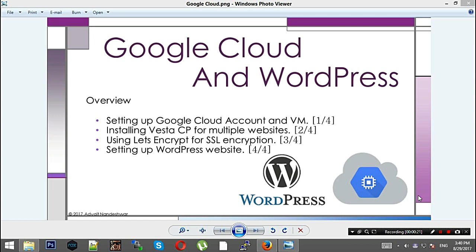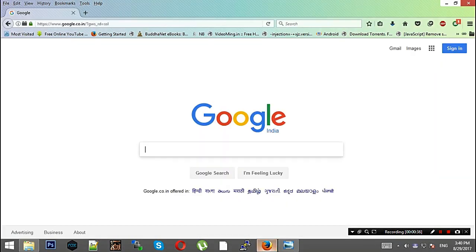The first one would be setting up Google Cloud account and virtual machine instances. Then we'll be installing Vesta CP for multiple websites, then using Let's Encrypt for SSL encryption, and at last we'll be setting up WordPress.